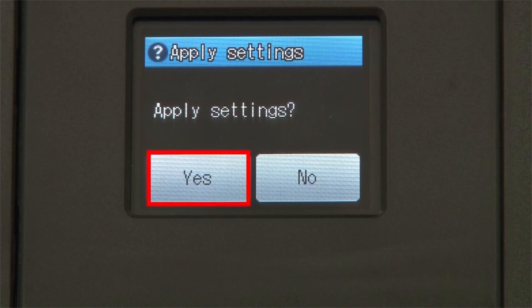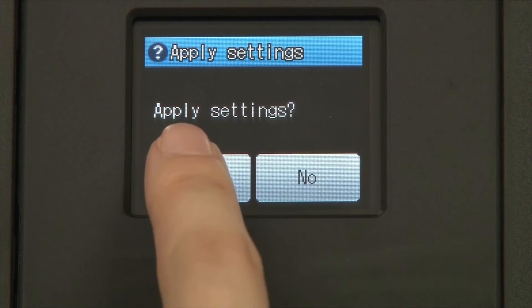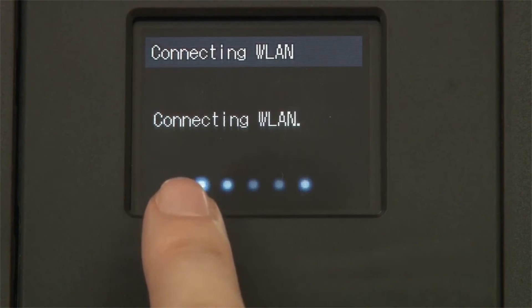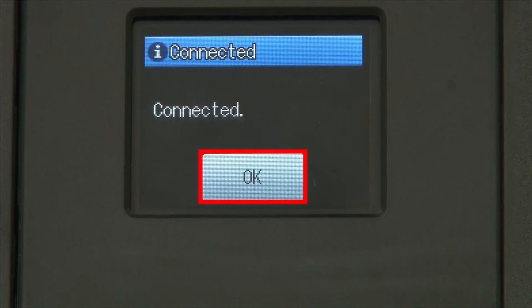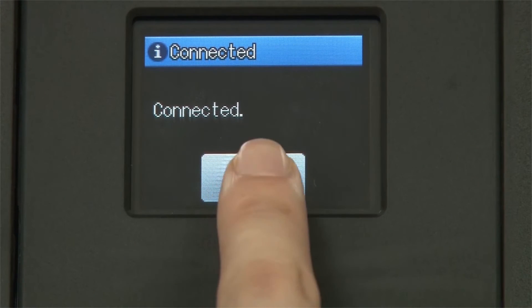Press Yes to apply your settings. Once the wireless connection is made, press OK.